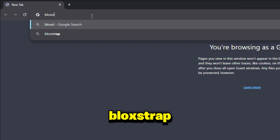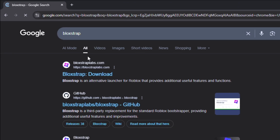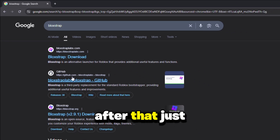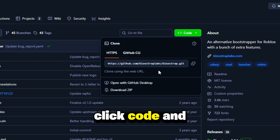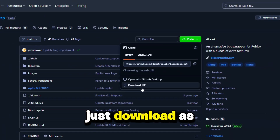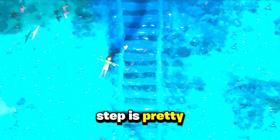First, you guys want to go to your browser and search for Bootstrap. After that, just click the GitHub one, click Code, and just download it as a zip.